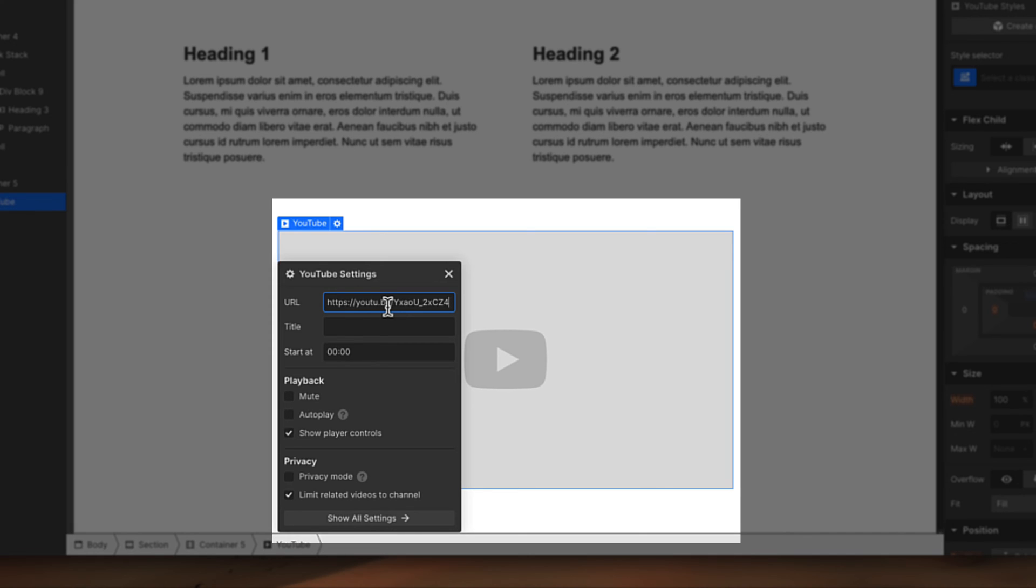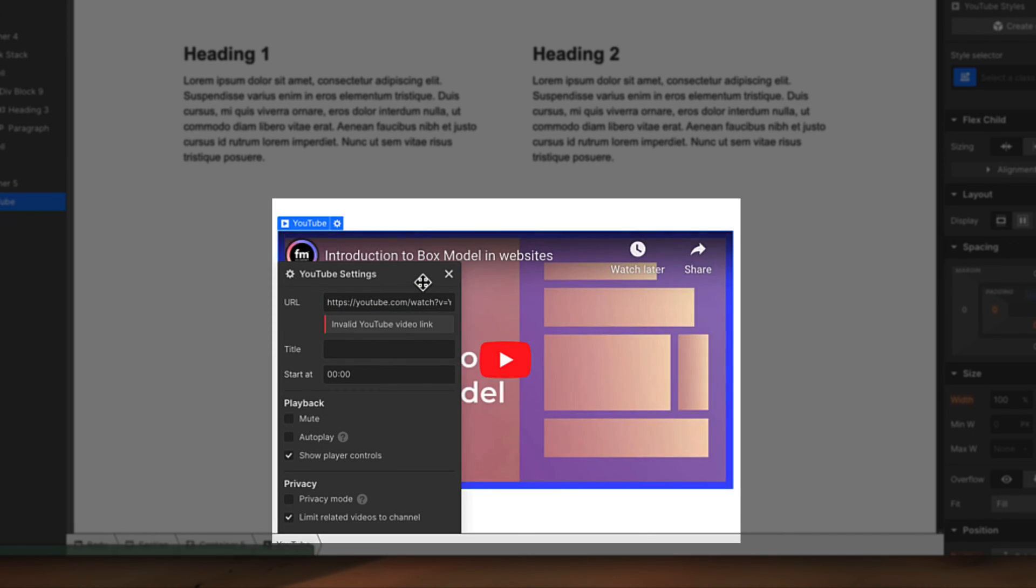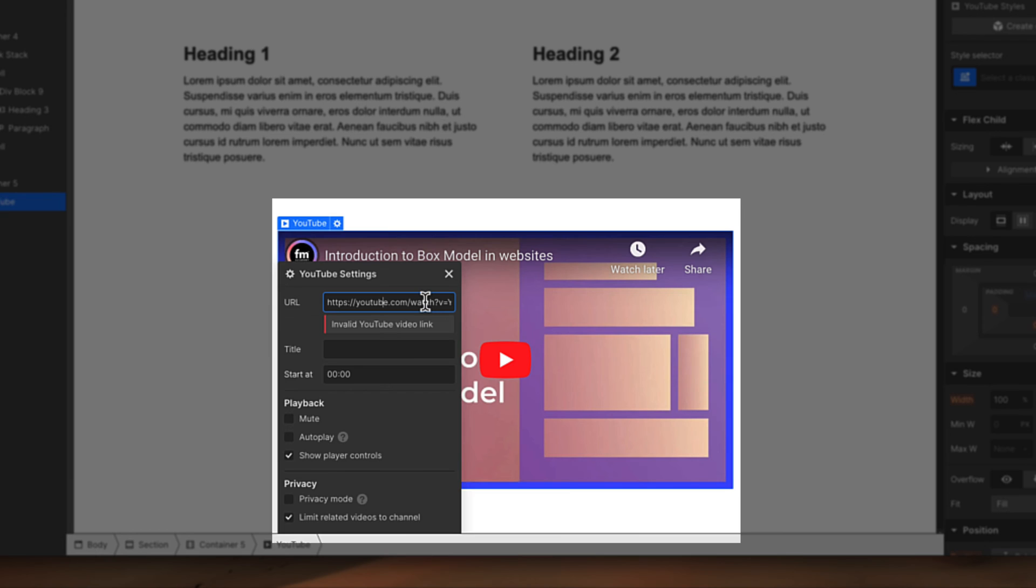If I put a video here, it's going to take the video here. I don't know why it's saying invalid link, but we can resolve it. We can put a title here, we can give it a specific starting time.